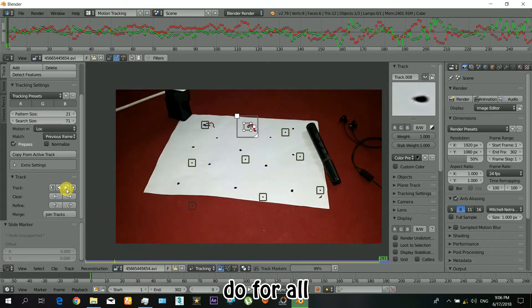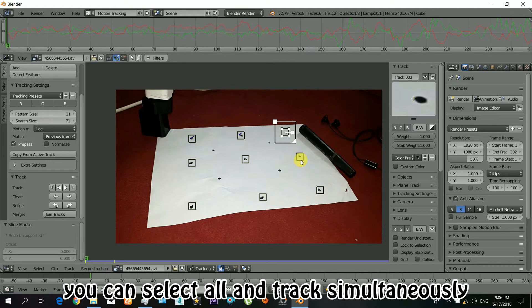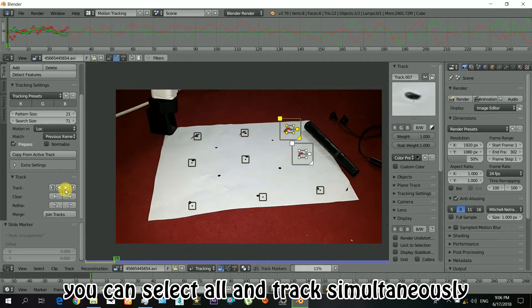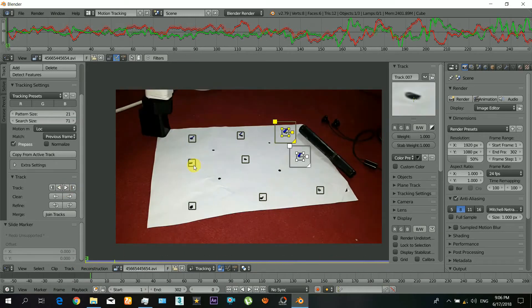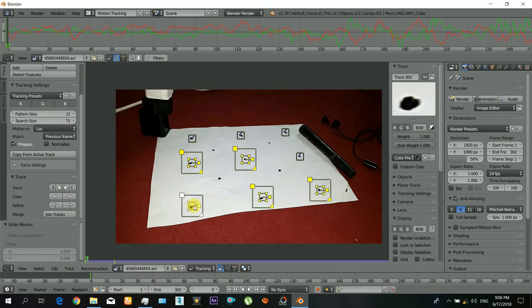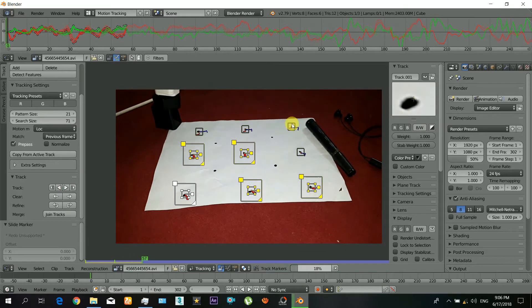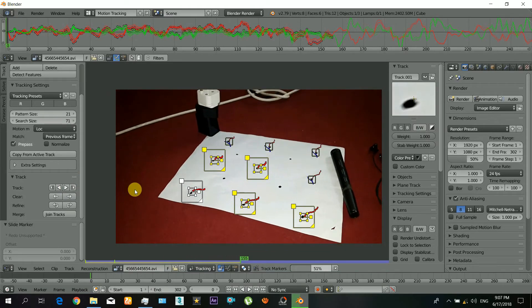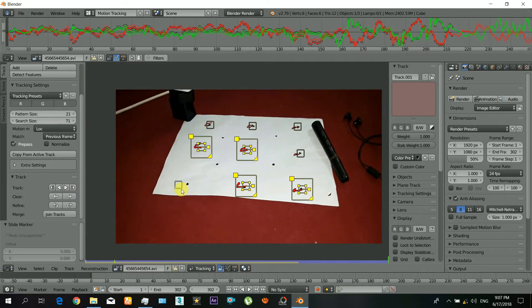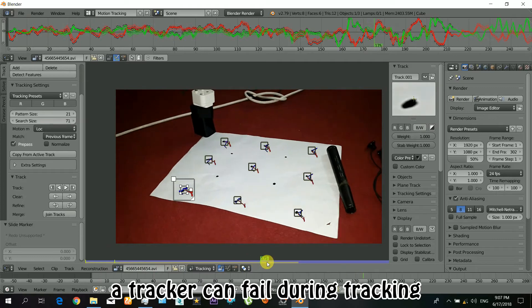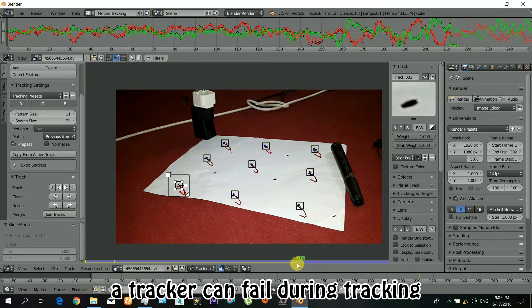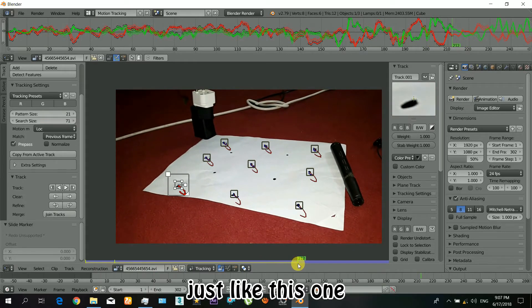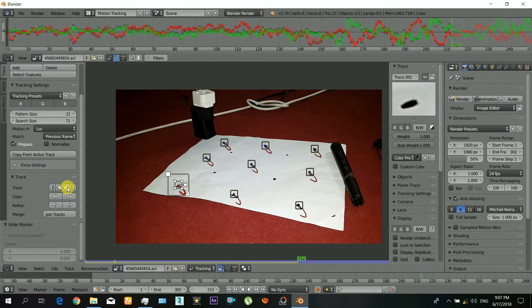You will have to do it for all. You can select all the trackers and track them simultaneously. And it's finished. And also a tracker can fail during the tracking, so just like this one. So just select the tracker, go to the frame where it failed, and position it manually. Track again from that frame.